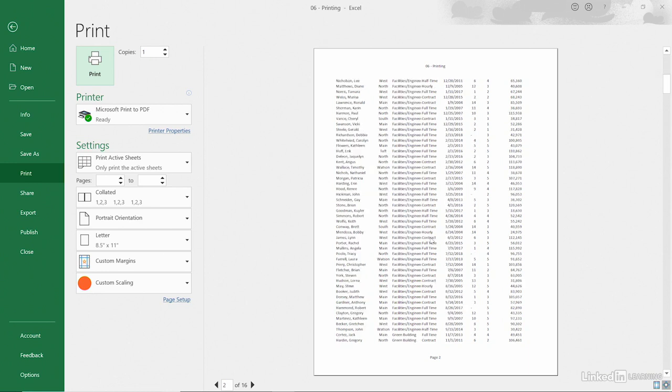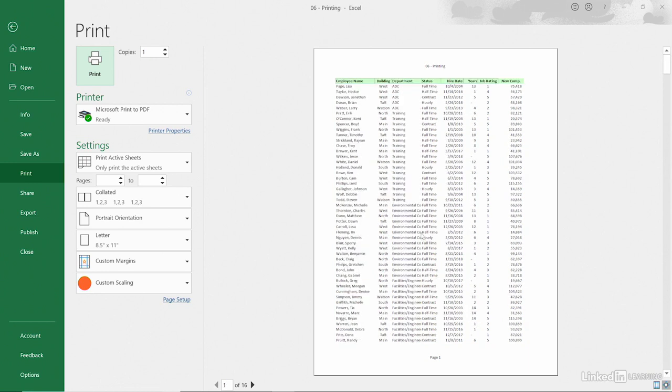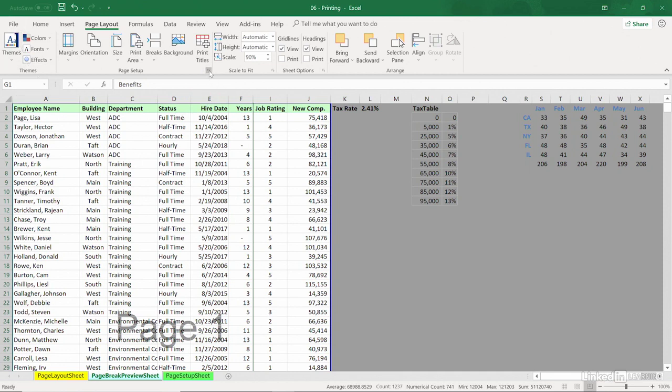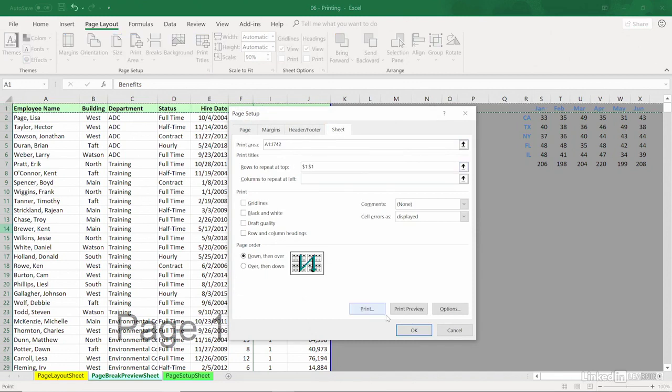And once again, as we scroll here, something else that could be missing is that top row. So we could escape here. How about Page Setup? Go to the Sheet tab here. Rows to repeat at top. How about Row 1? Click there, then Print Preview.